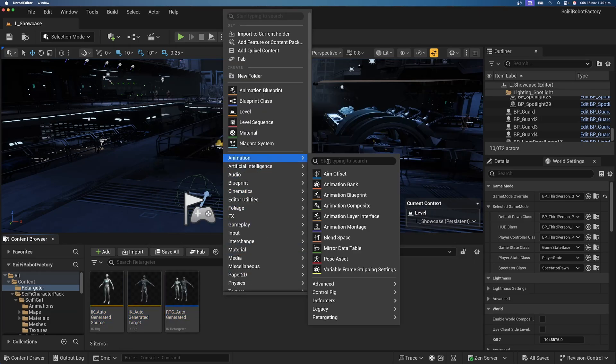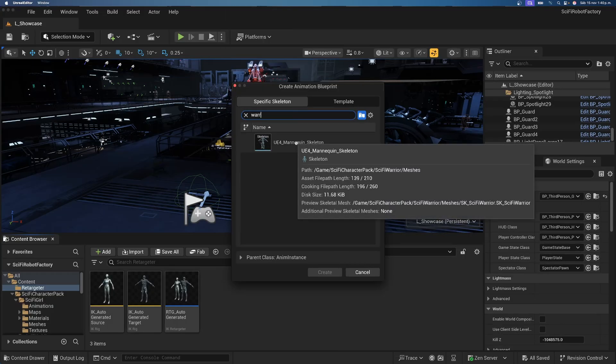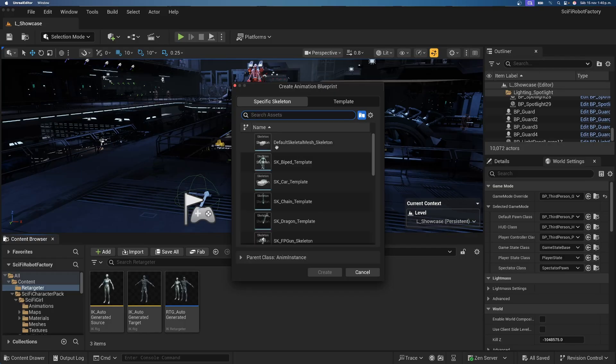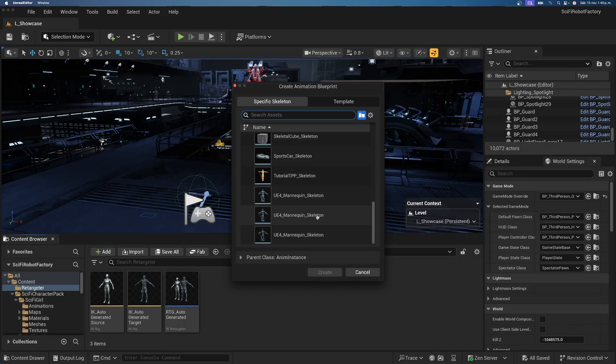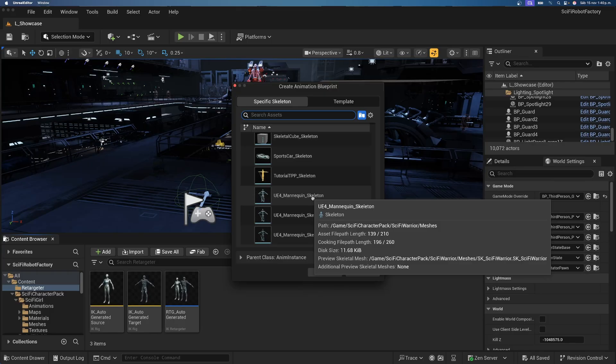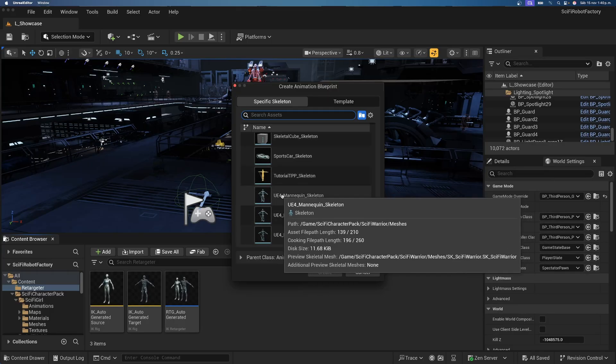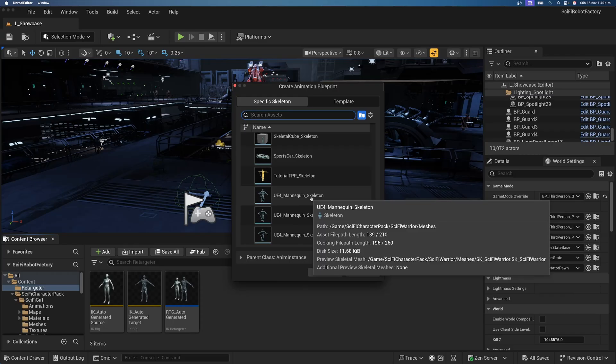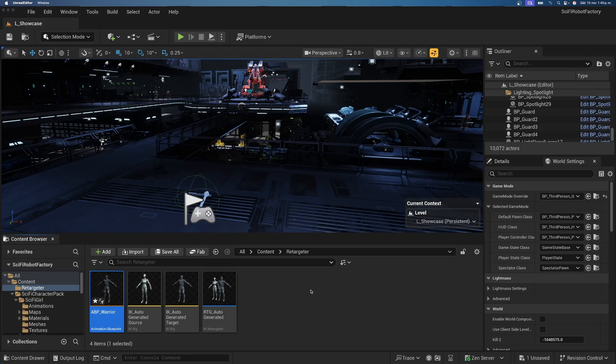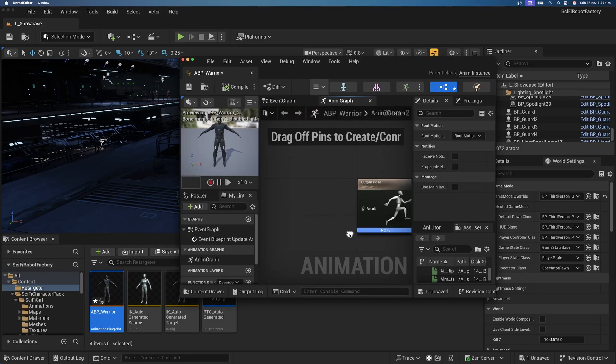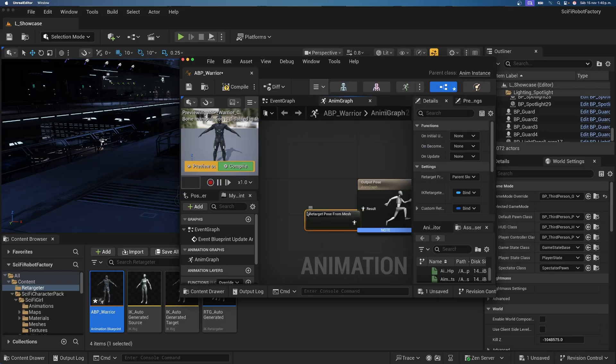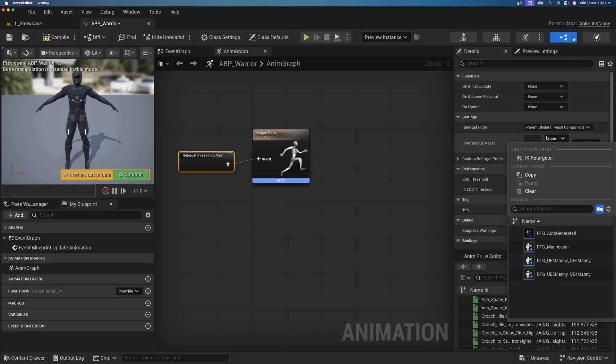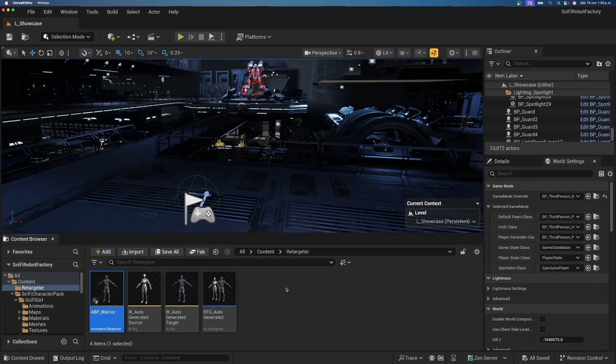All right. Now, just right click and create a new animation blueprint. And then, select our warrior. Which, actually, the warrior is not a mesh itself. We're using a skeleton for that. So, let me find which one we want. As you can see, yes. Here we go. The warrior is going to be this UE4 mannequin skeleton. Make sure that when you hover, you see that the path is sci-fi warrior. Okay. So, just create. And then, do ABP underscore warrior. And just open this up. And basically, over here, it's going to be very simple. Just drag and do a retarget post from mesh. And over here, on the IK retargeter, you select the one that we just created, which is auto-generated. Compile, save, and close. And we had to do this because, obviously, the skeletons are not compatible. Because this uses an Unreal Engine 4 skeleton. And our game uses an Unreal Engine 5 skeleton.